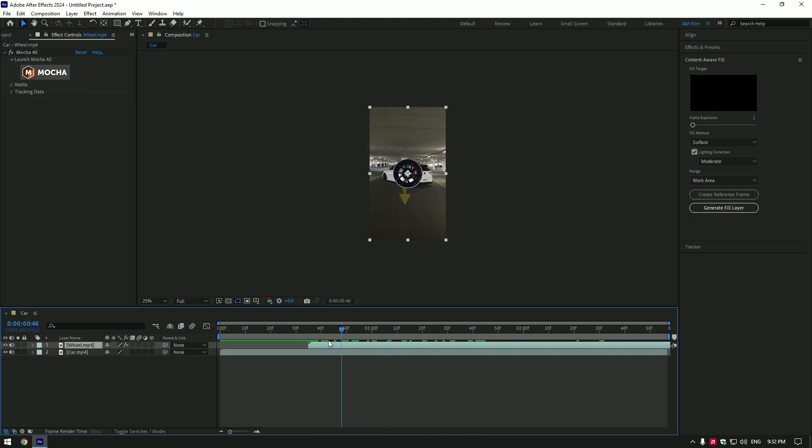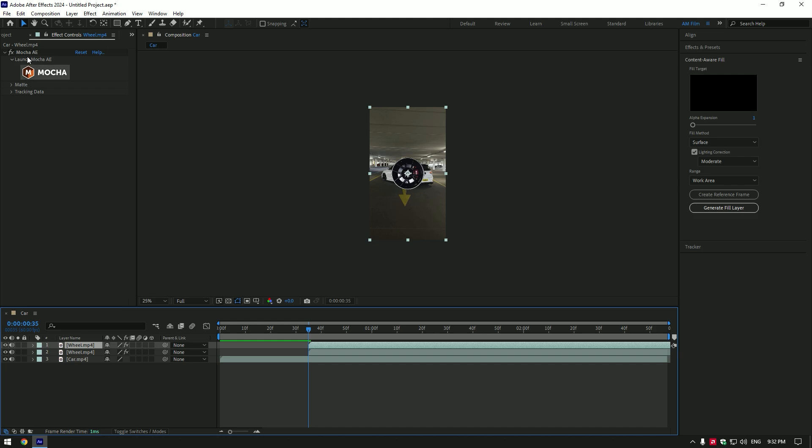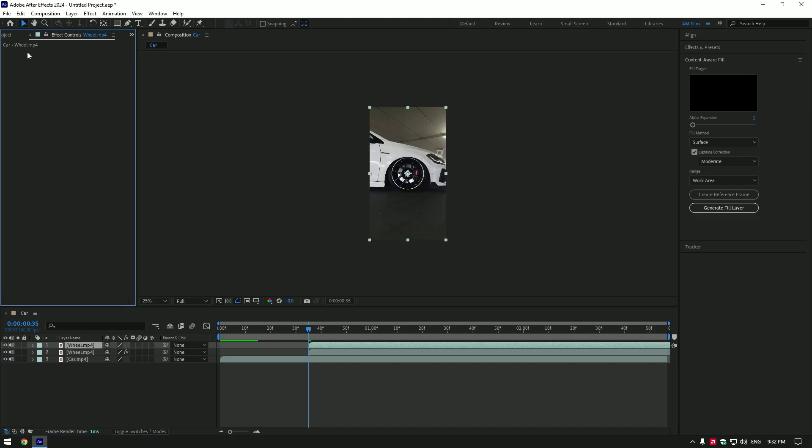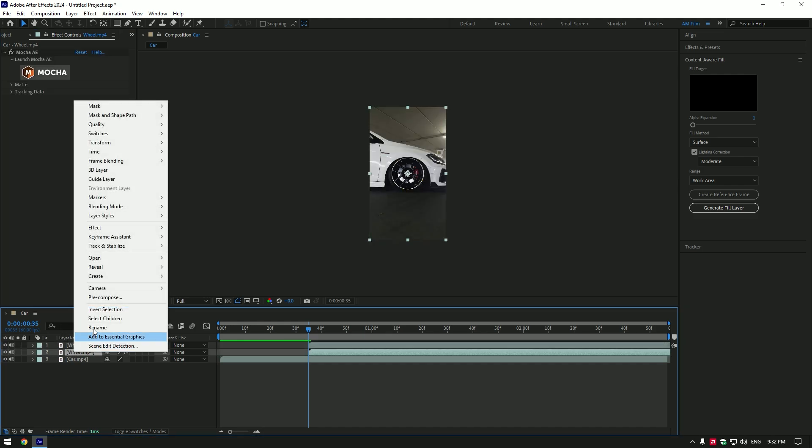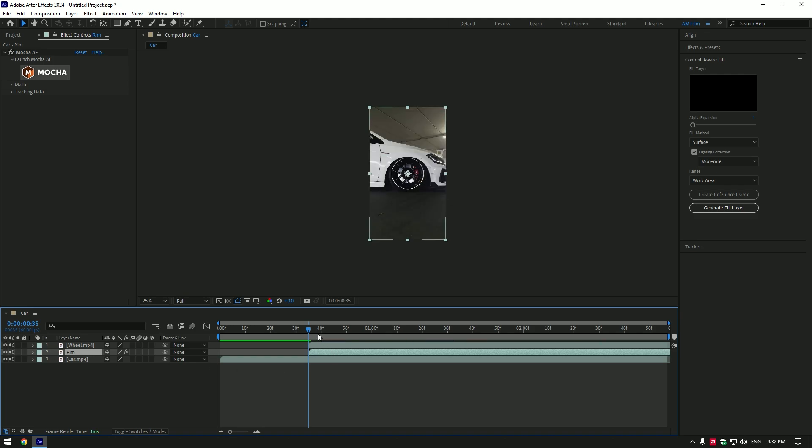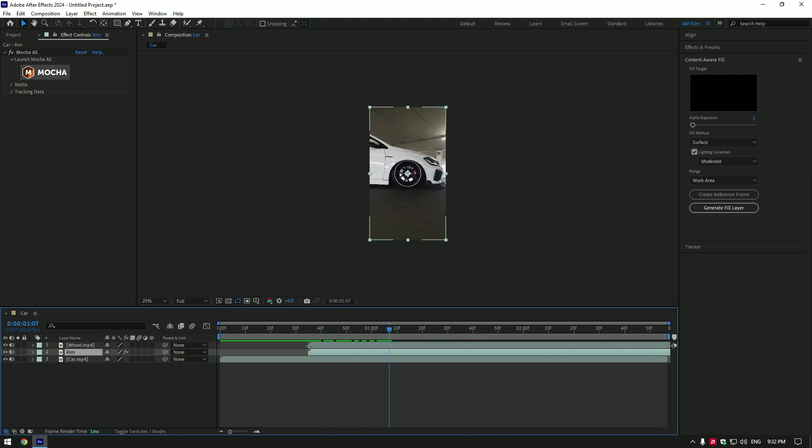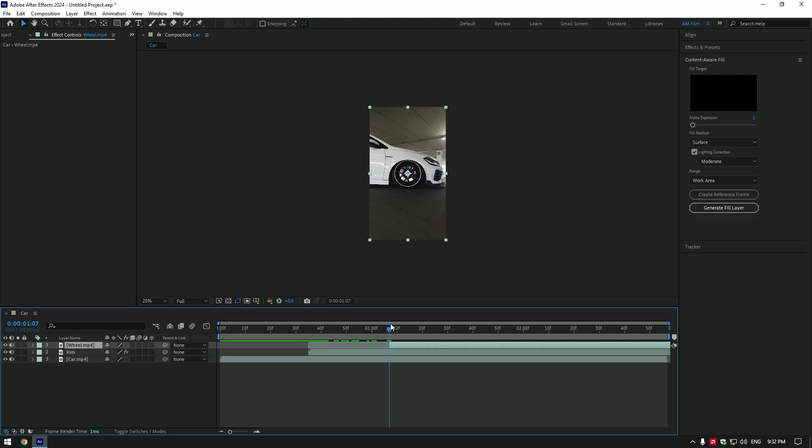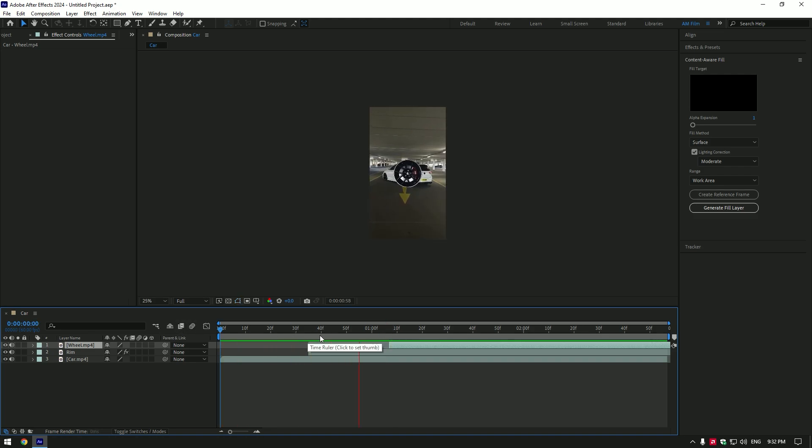As we have a perfect mask on the wheel layer, duplicate that layer and delete Mocha AE on duplicated layer. Rename bottom wheel layer to rim. Now we have a rim only layer and full car layer. Go few frames forward now and cut their wheel clip.